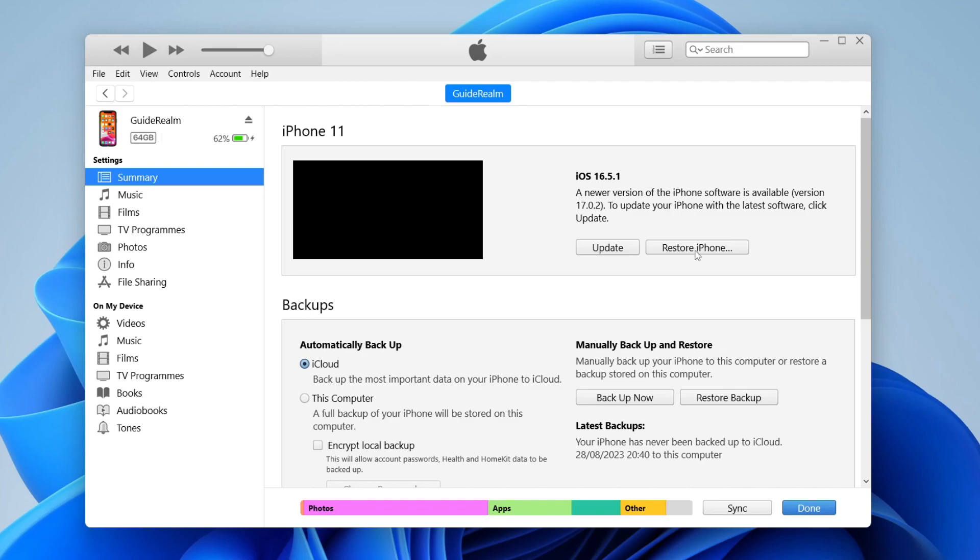Or alternatively, you can just tap on restore iPhone. This just means you're going to reset everything on your iPhone. But that will hopefully fix any problems with the zoom you're having. So that may be an option, but you will lose everything by doing that.